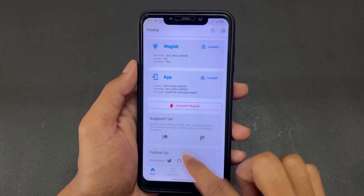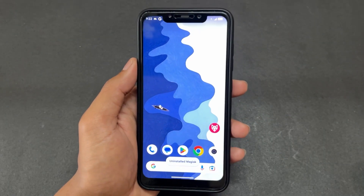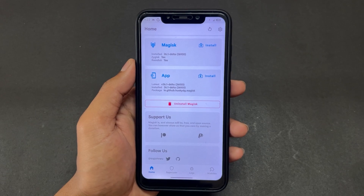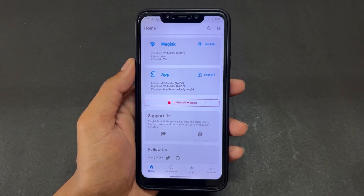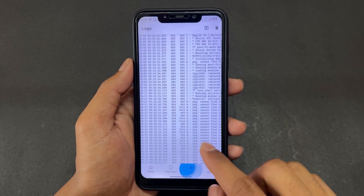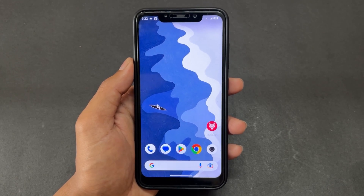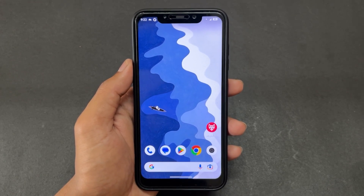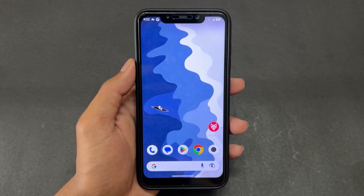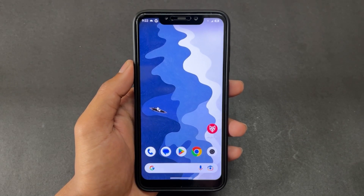The original Magisk is now a dummy and is no longer required, so you can uninstall it. For those rooting freshly: flash the Magisk Delta ZIP through custom recovery, reboot, then install the Magisk Delta APK — and your device is rooted.